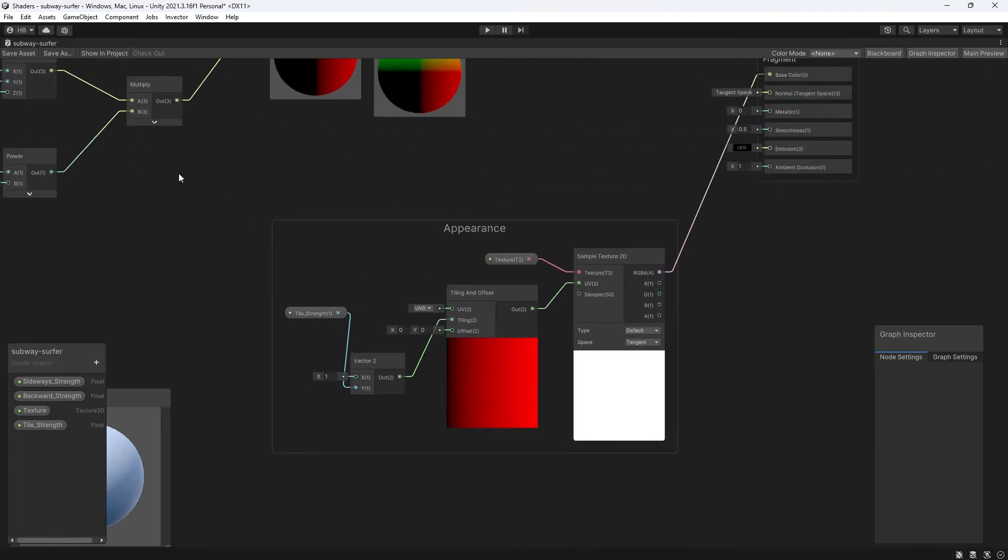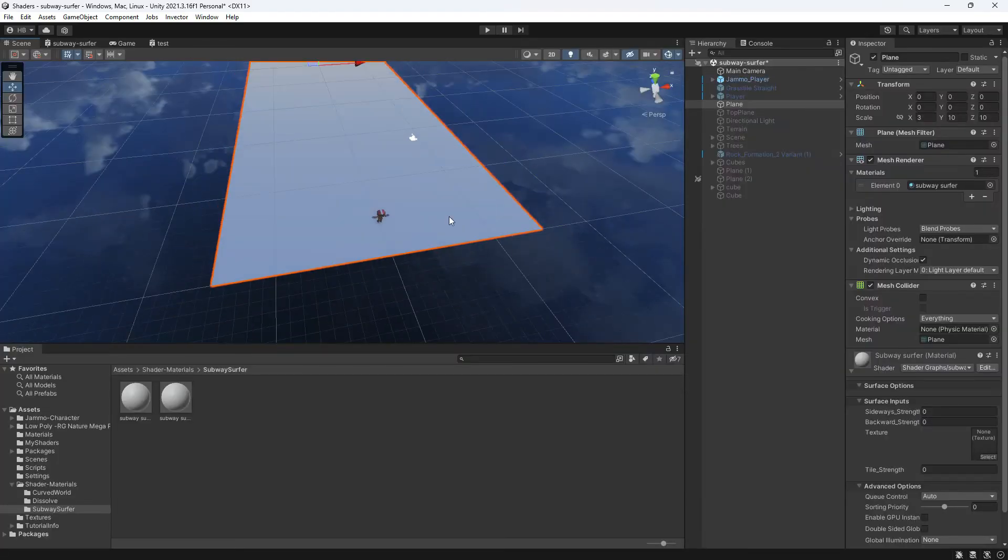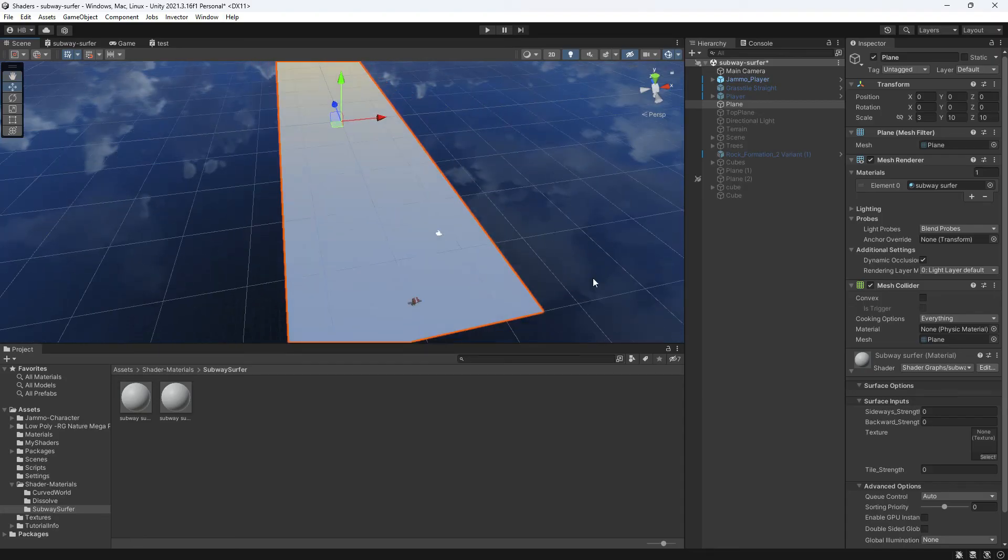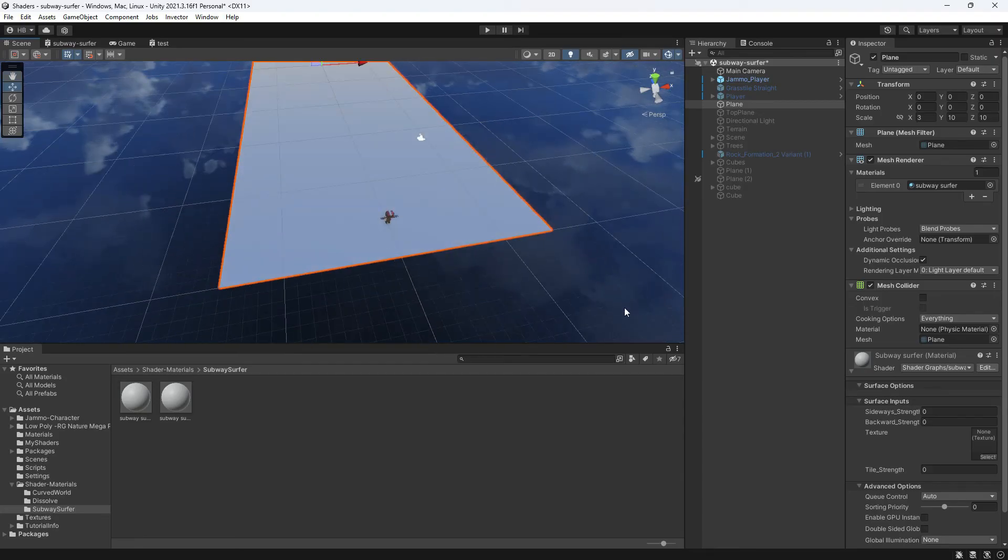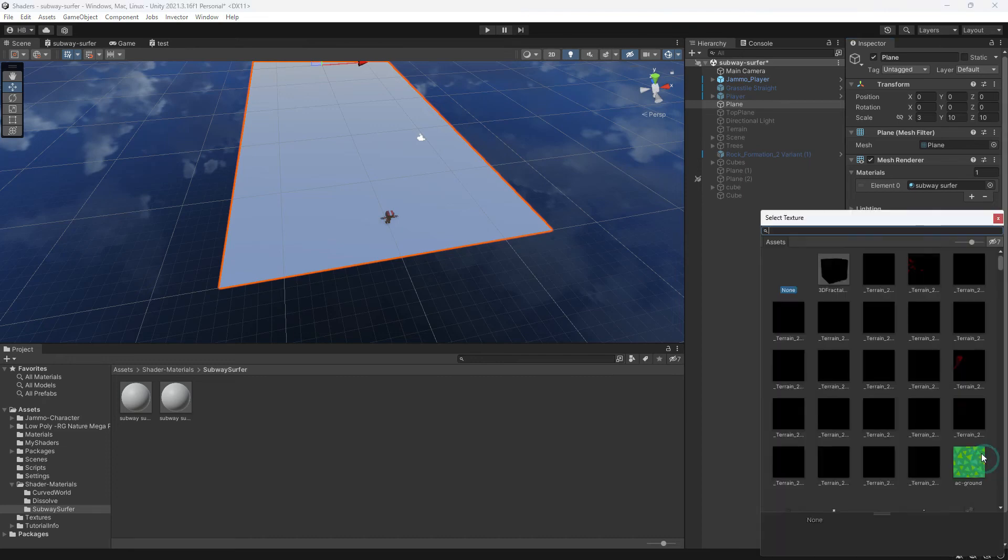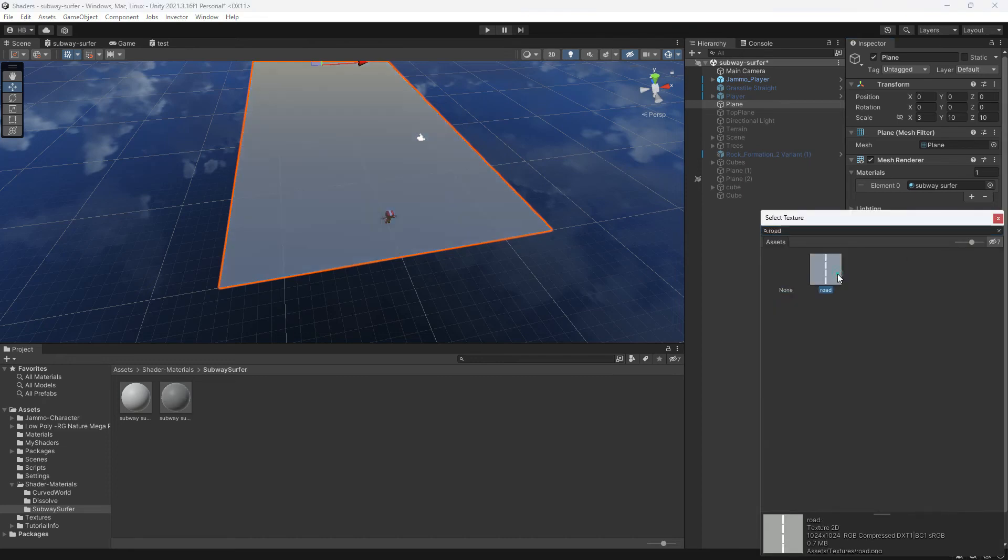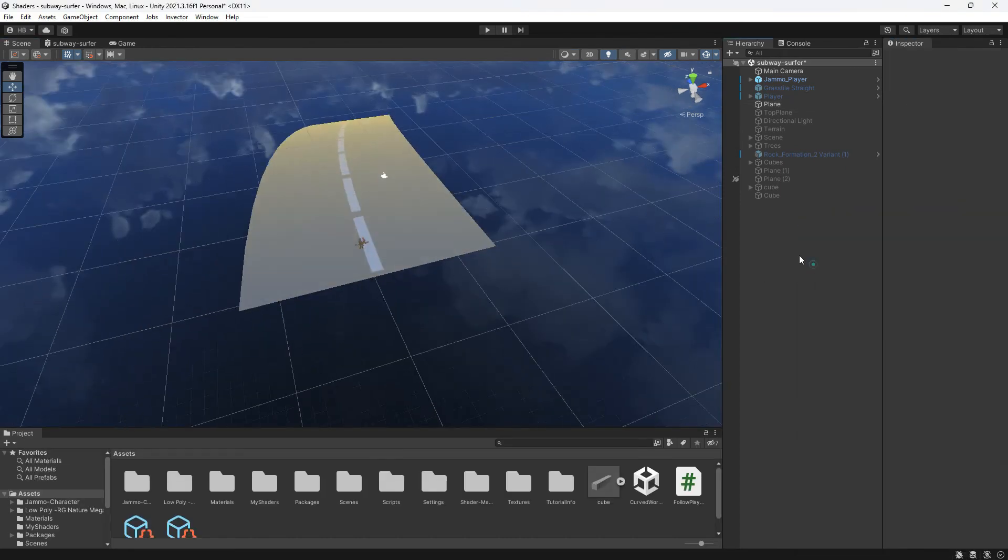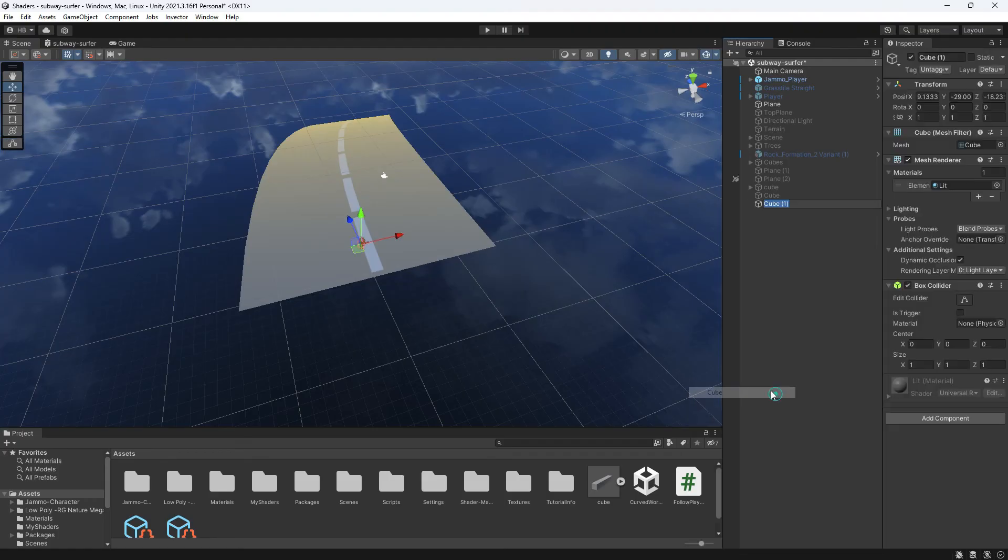Now heading back over to our scene view, I can now click on our shader, plug in any texture, and start messing around with the tiling value to get the right look. I created this really simple road texture, so I'm going to plug that in now. Beautiful.